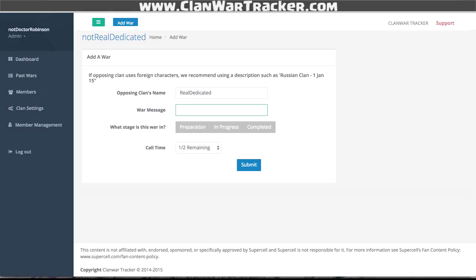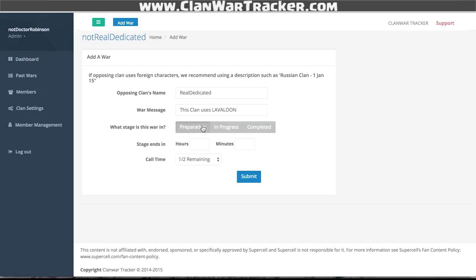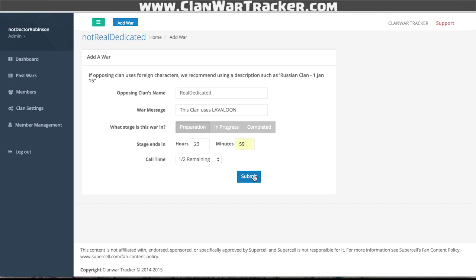The war messages you can use to say something like 'have all your attacks in by 9pm EST,' or you can be more specific, like 'this clan uses lava loon.' We also want to choose what stage we're in — so if this clan war just started in game, we're going to be in the preparation stage with 23 hours and 59 minutes left. You can also choose your call time, and there's an option to do completed wars if you have an old way of keeping track of stats.